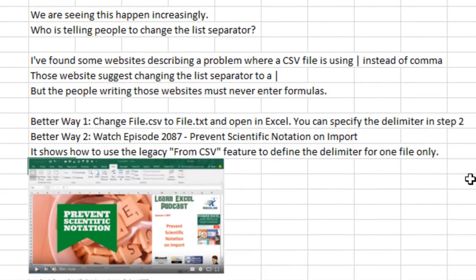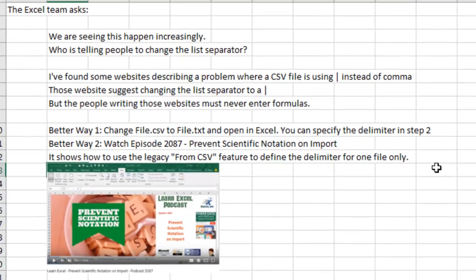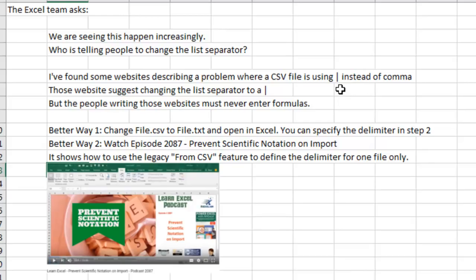So I talked to the Excel team and they're saying, hey, we're seeing this happen increasingly. Who's telling people to change the list separator? And I found some websites where they say, hey, you have a CSV file that's using a PIPE instead of a comma, and they suggest going in to change the list separator to a PIPE in the control panel. Oh, geez, you never want to change anything in the control panel because it has wide repercussions throughout all of your programs, including the list separators used in our formulas. So whoever wrote that website to change the list separator from a comma to a PIPE must never enter formulas in their life, which is crazy.